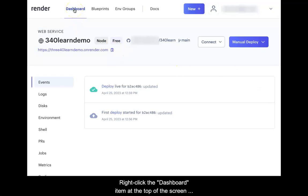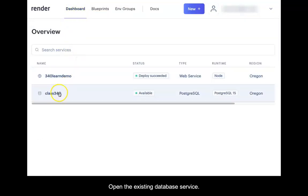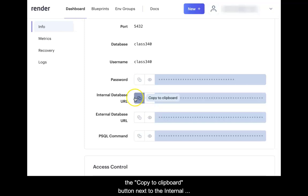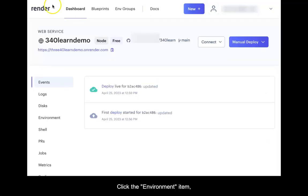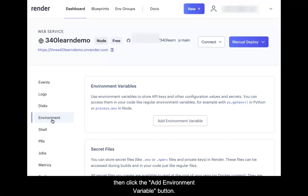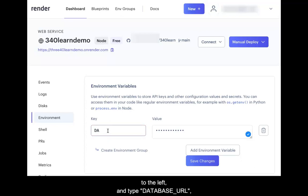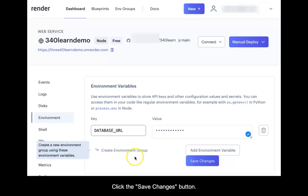Right-click the dashboard item at the top of the screen and select Open in New Tab. In the new tab, open the existing database service. Scroll down to the connections area and click the copy to clipboard button next to the internal database URL item. Return to the other tab where the web service is located. Click the Environment item, then click the Add Environment Variable button. Click in the value text box and paste the copied URL. Click in the key text box and type DATABASE_URL in all capitals. This should be the same key used in the .env file for use in the development environment. Click the Save Changes button.